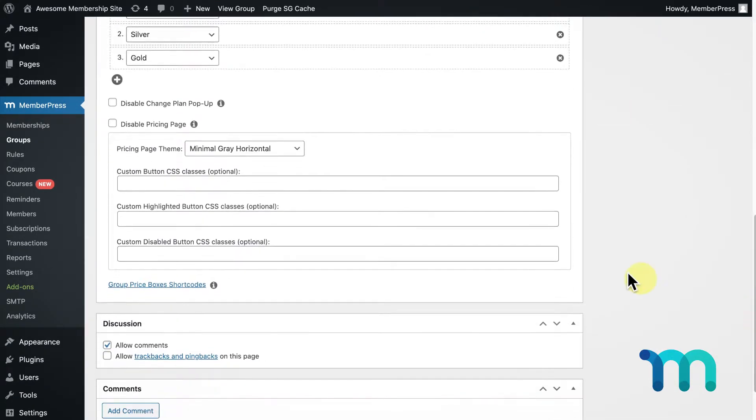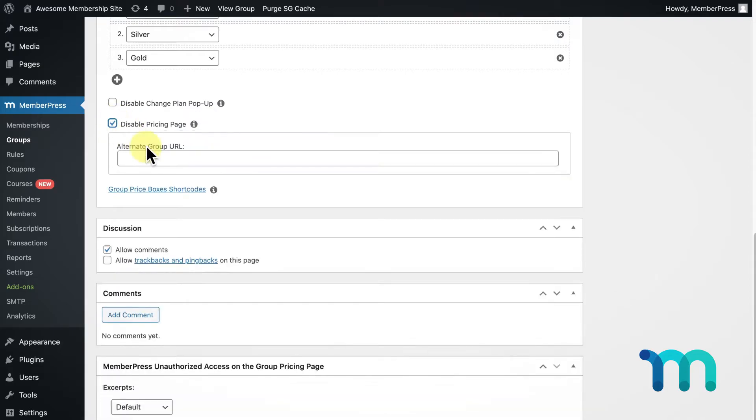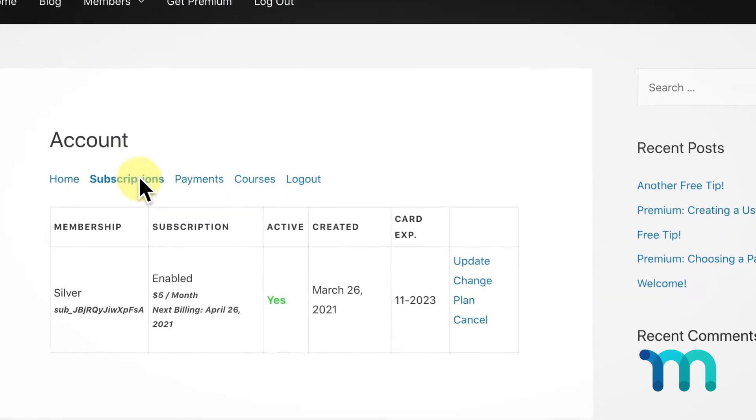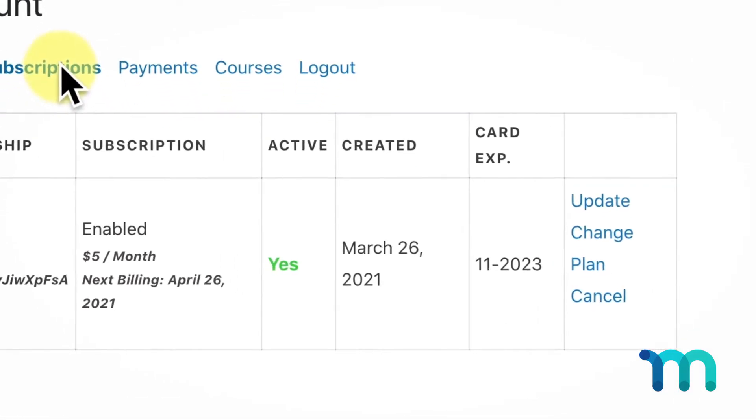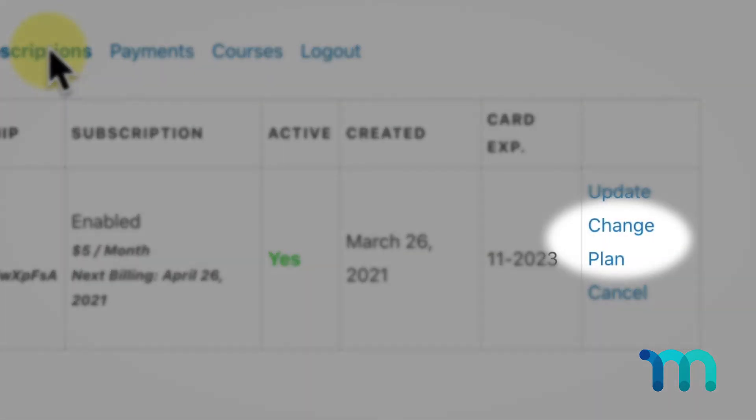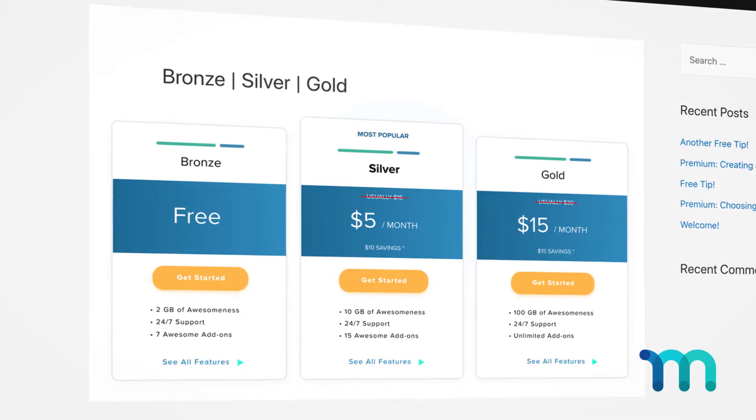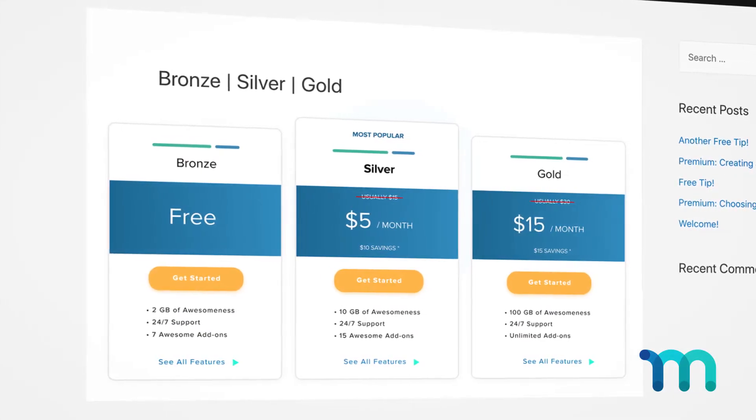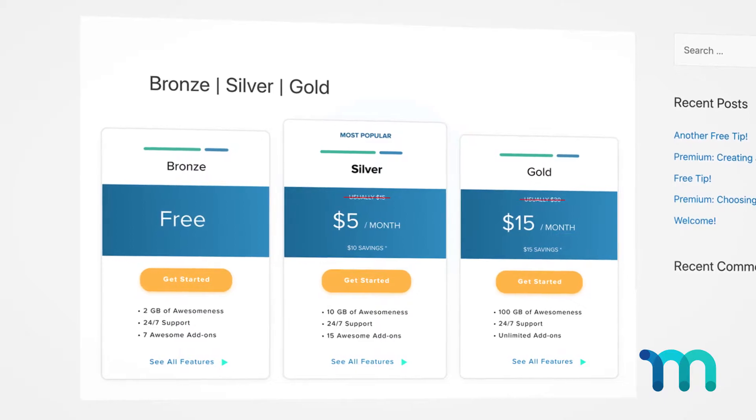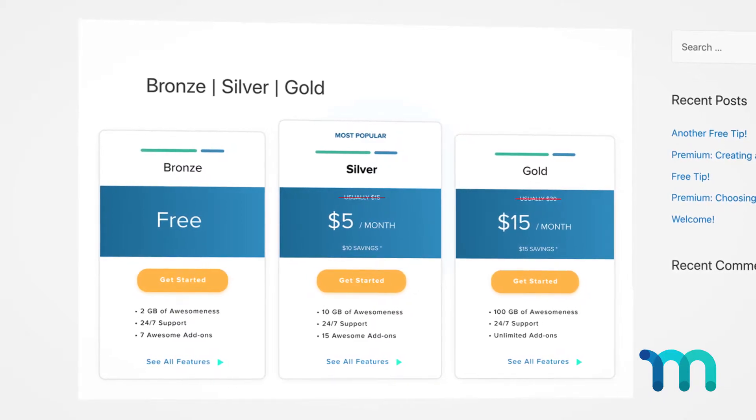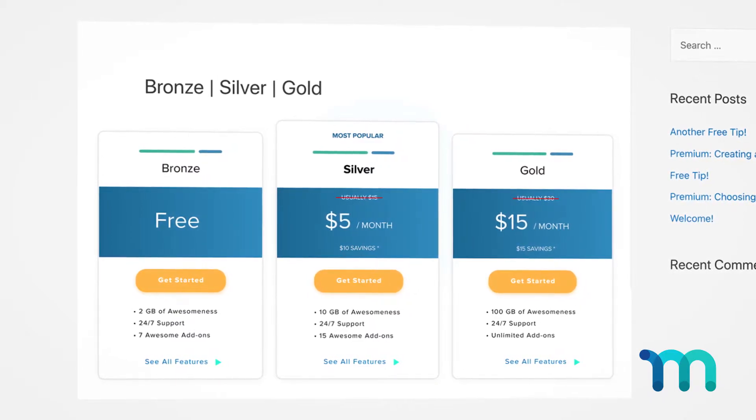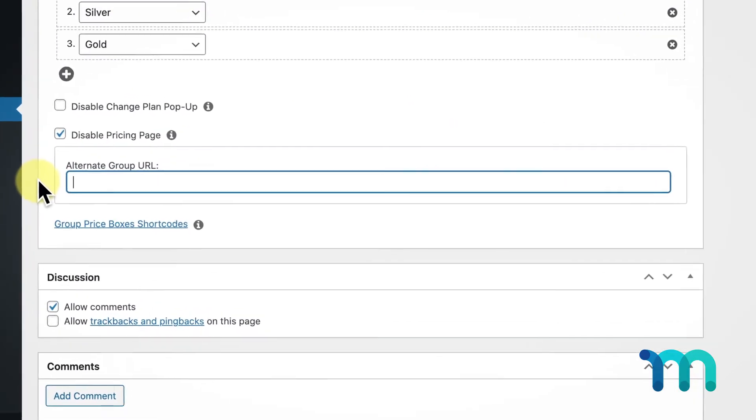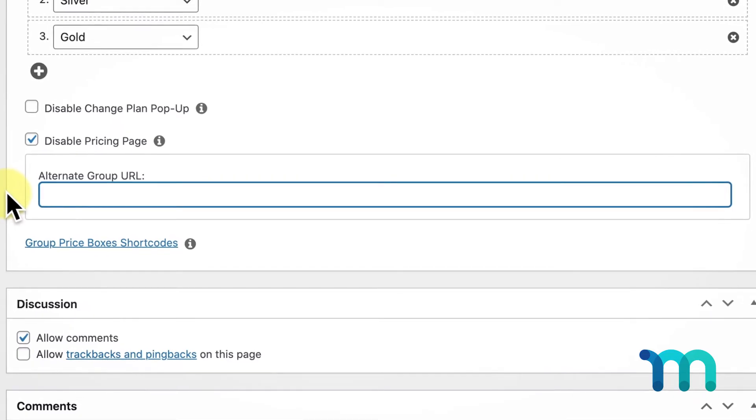The next option we see is Disable Pricing Page. This will let you take your users to a completely different URL when they're trying to change their plan. Your users will still always see the Change Plan link in their account page, but this simply changes where that link leads. This is useful if you want ultimate customization of your pricing page and don't want to use the default styles that MemberPress creates for you. So here under Alternate Group URL you'll enter the URL of your pricing page, which we'll set up.